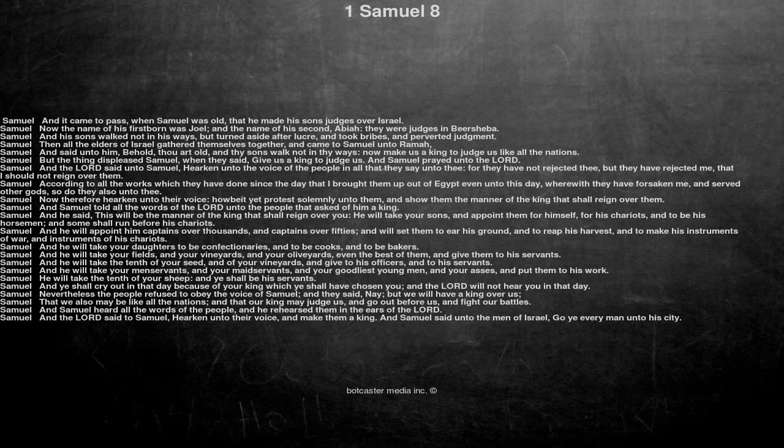And he will take the tenth of your seed, and of your vineyards, and give to his officers, and to his servants.